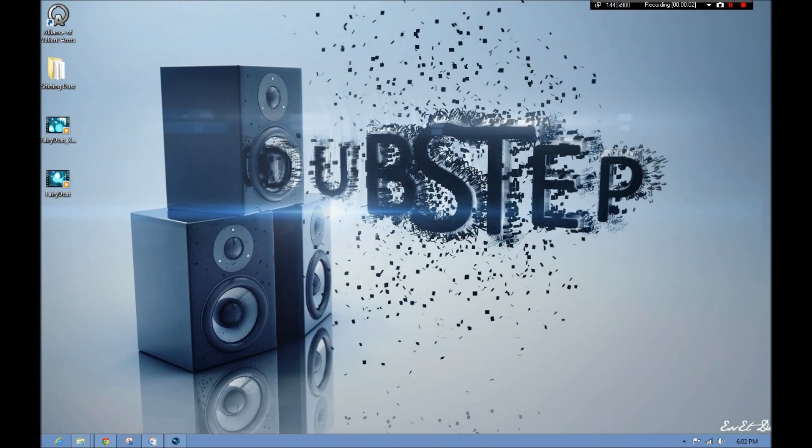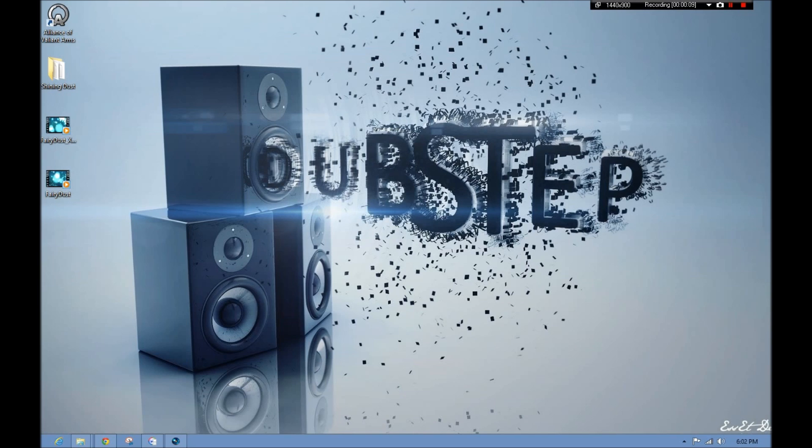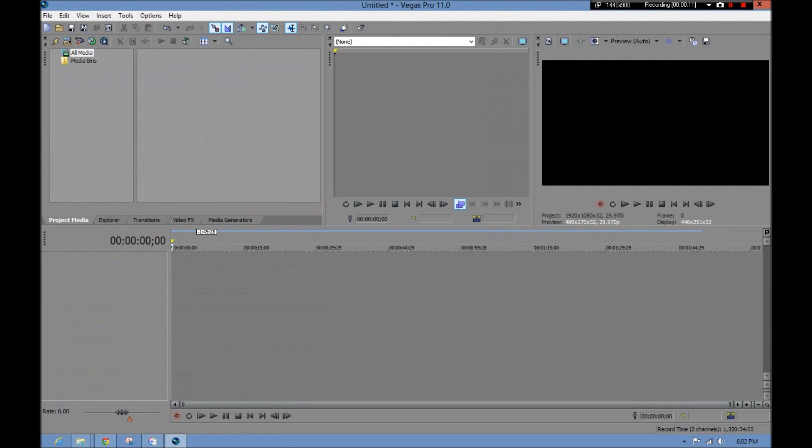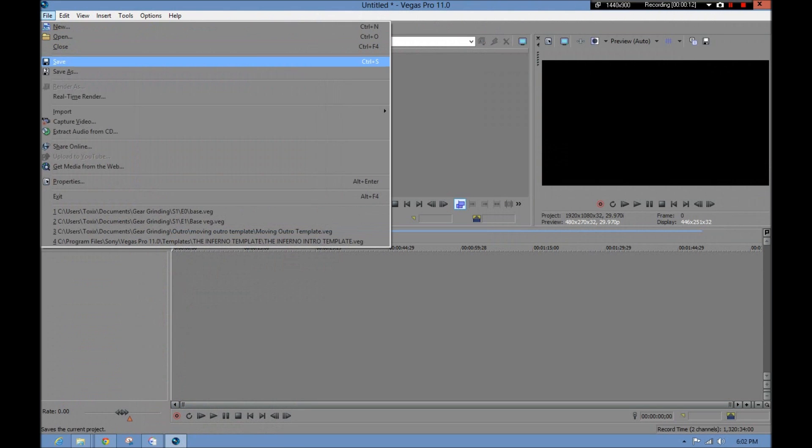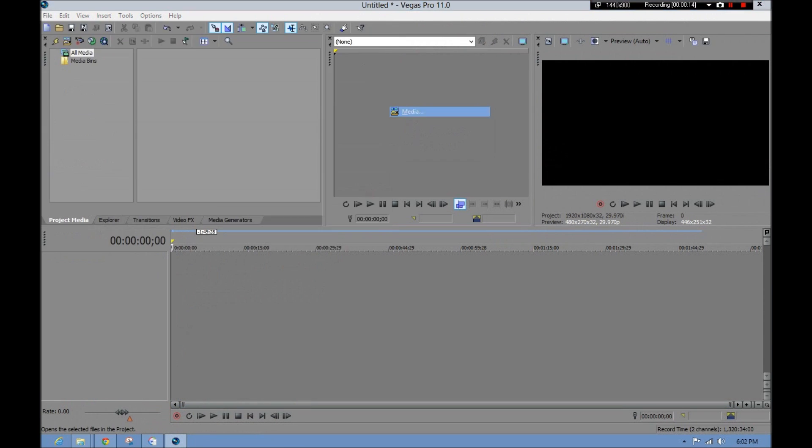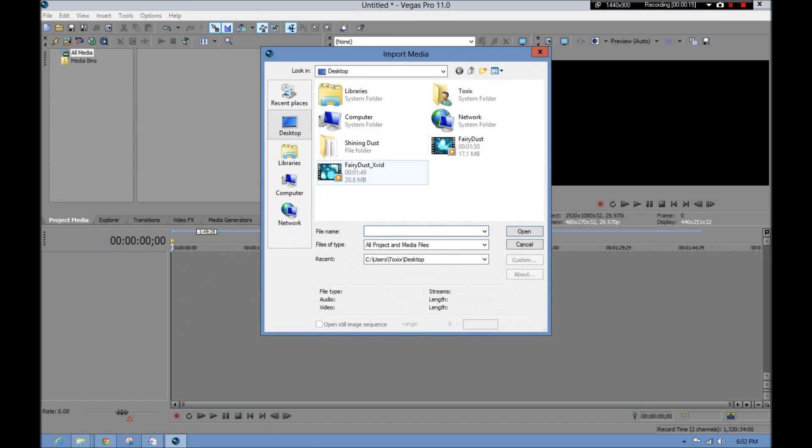Hey guys, like many of you probably watching this, I've been trying to find a solution on how to get an AVI file into Sony Vegas 11. Now this is a problem that I ran into, and I spent many searches trying to figure it out.